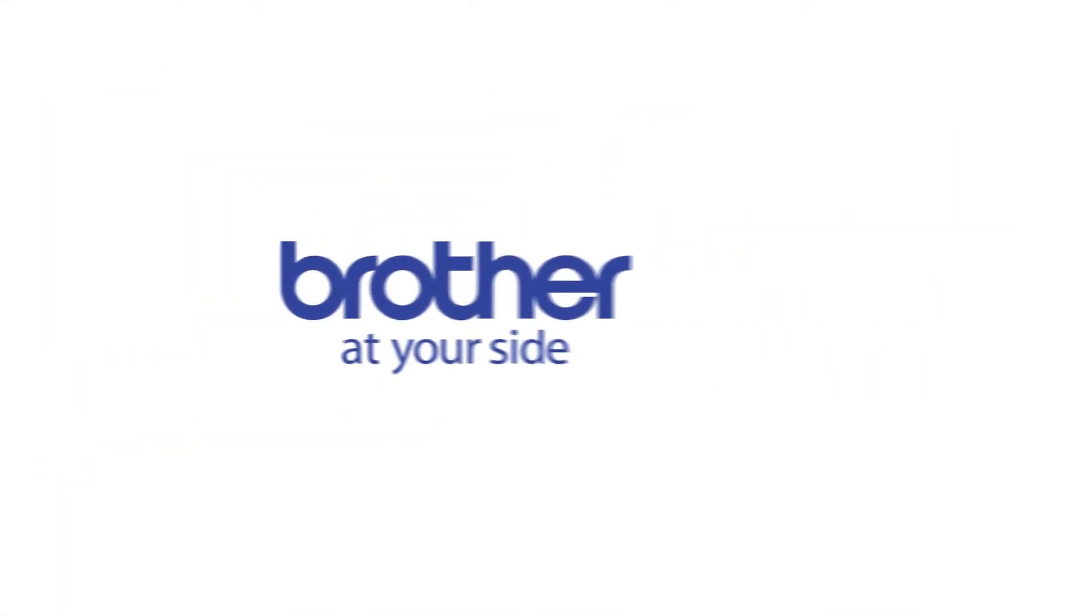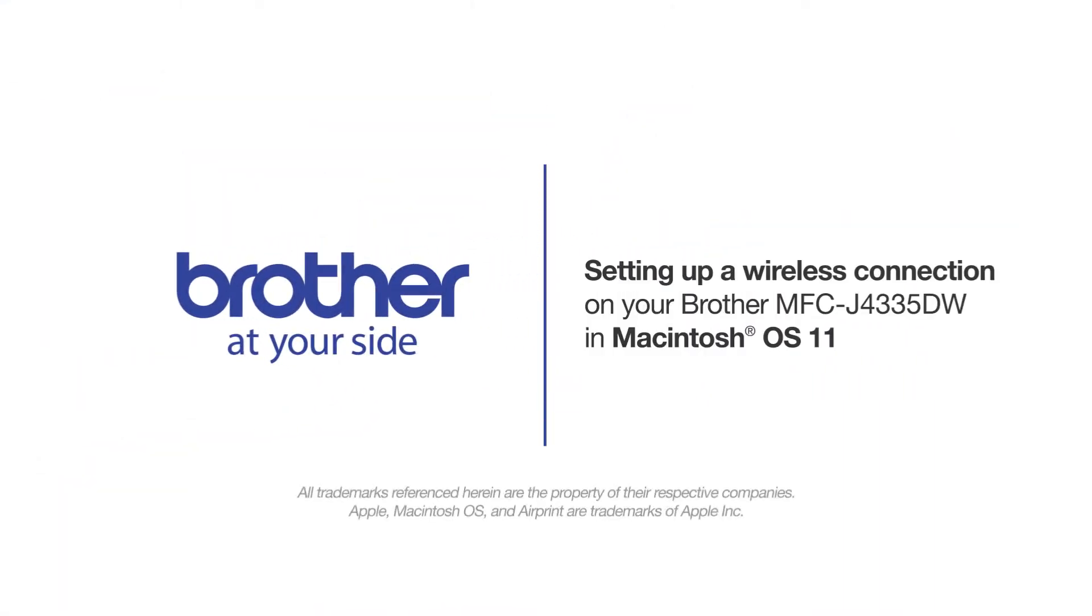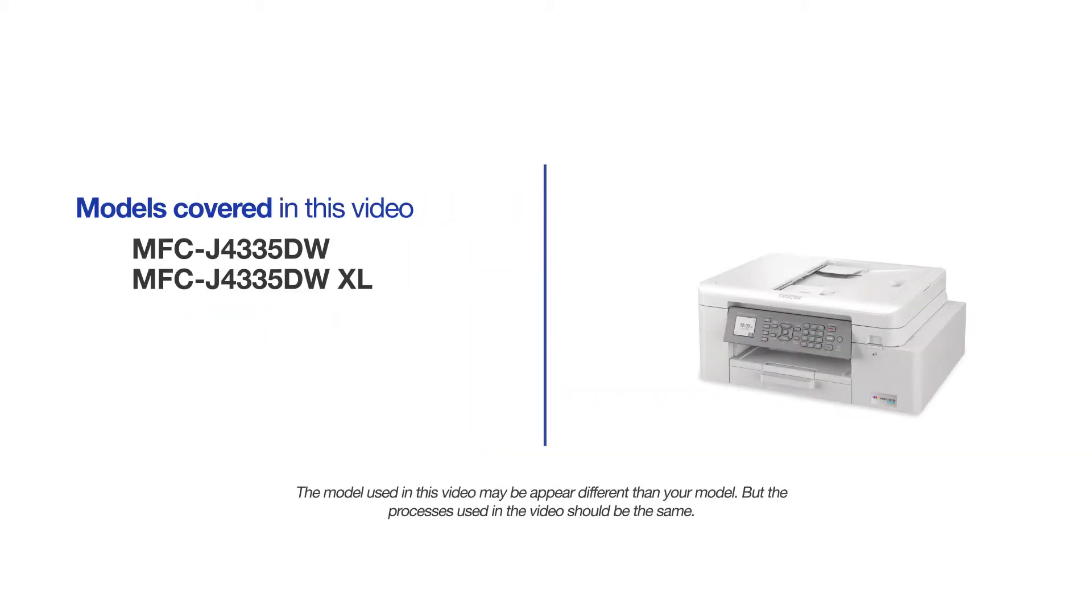Welcome! Today we're going to connect your Brother MFCJ4335DW to a wireless computer using Brother Connect. This video will cover multiple models and operating systems.